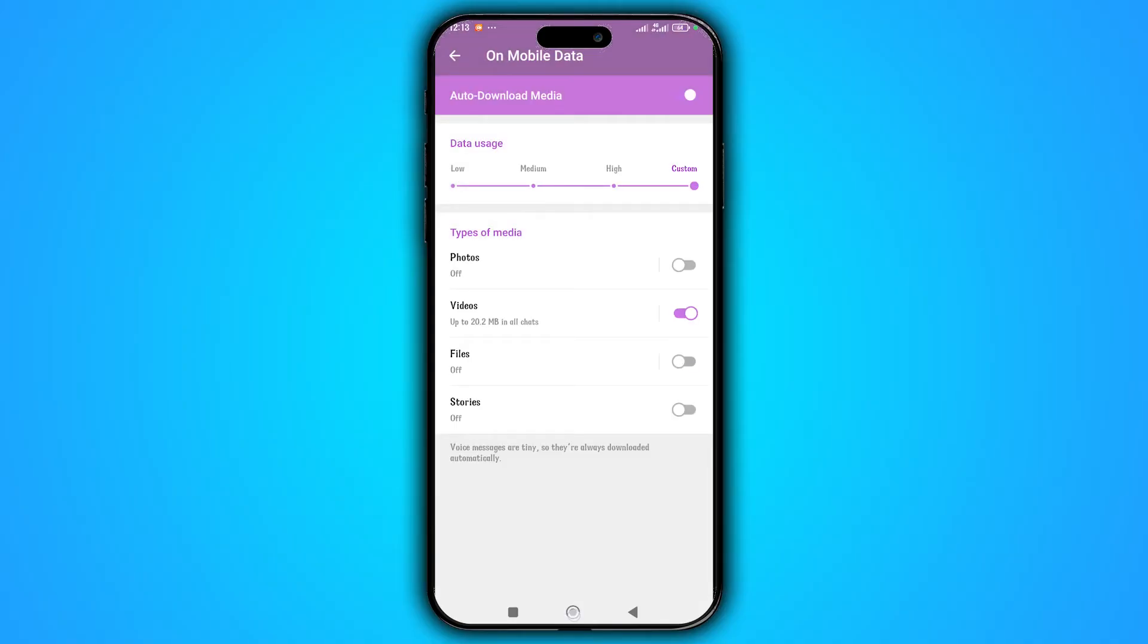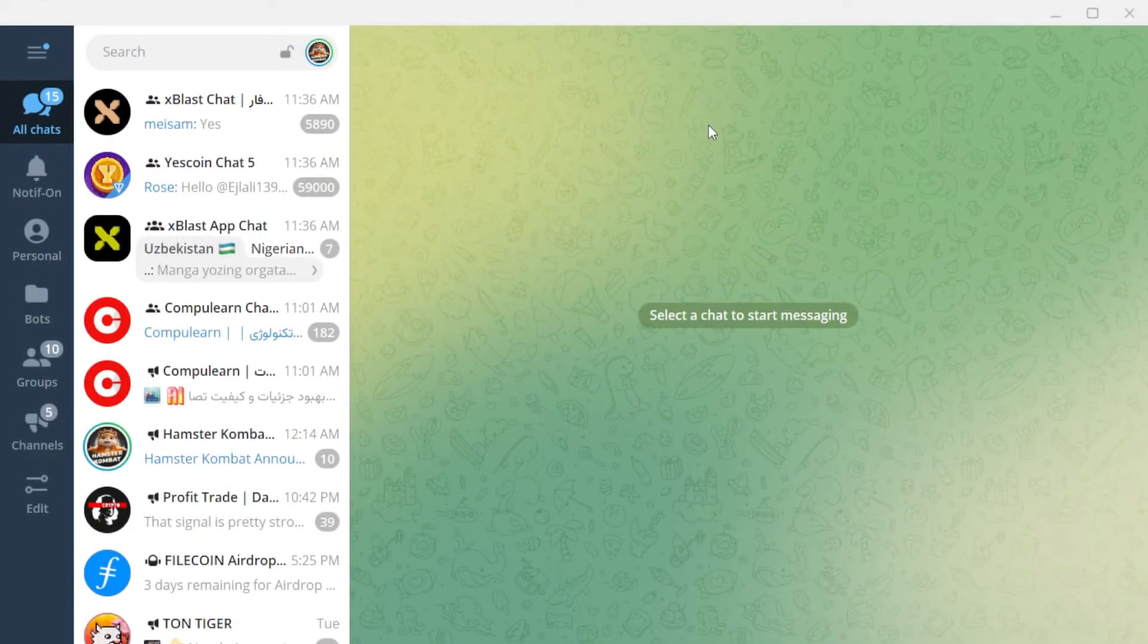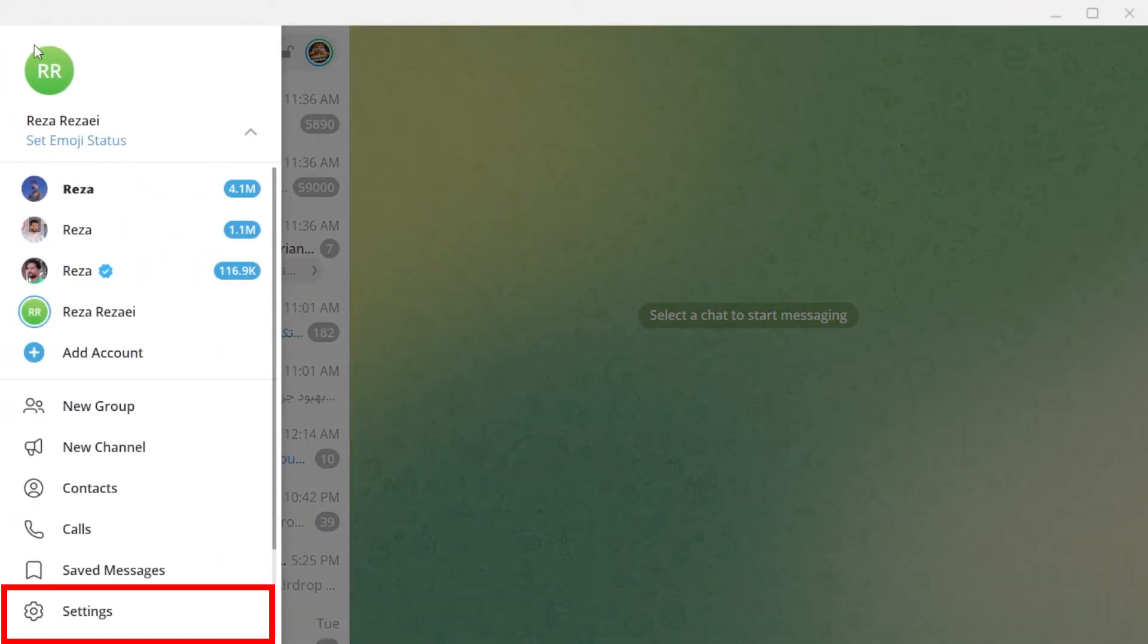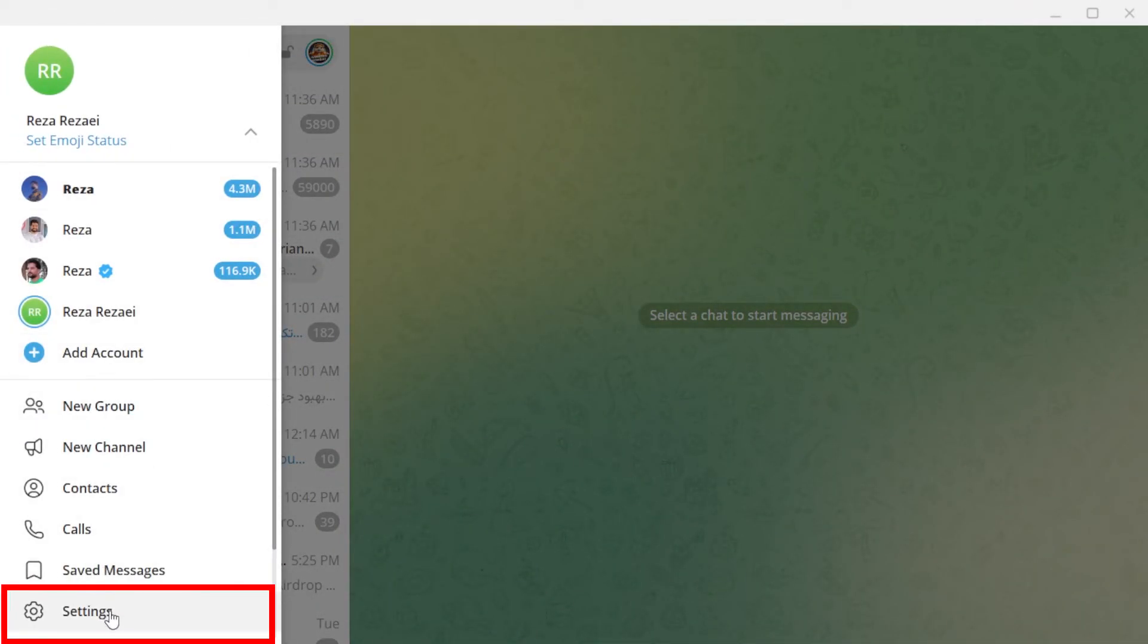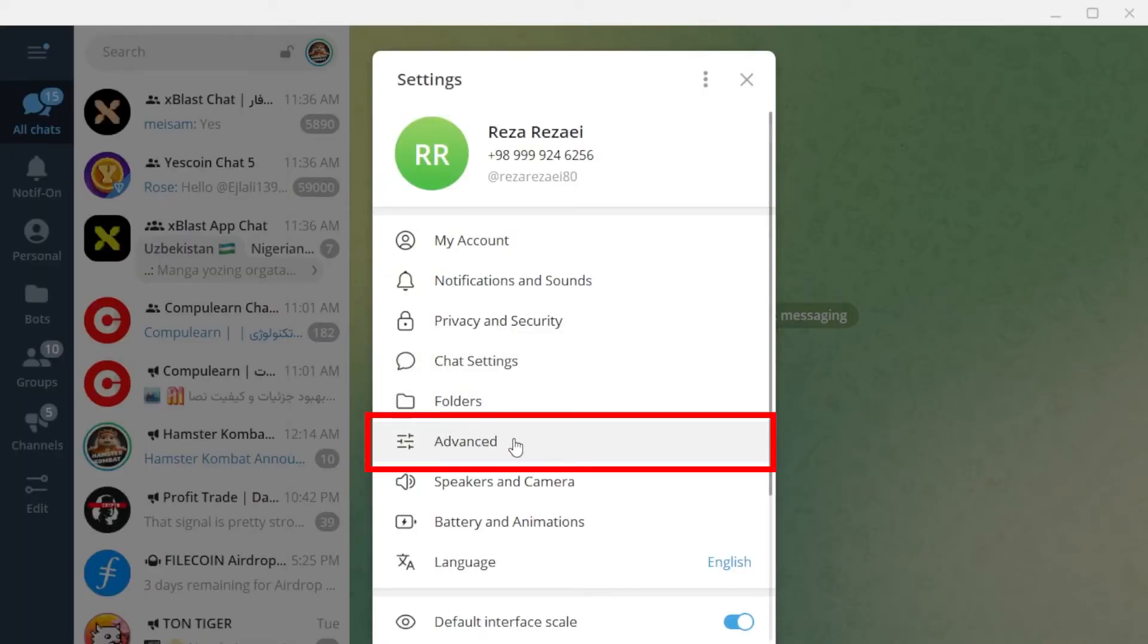On the Telegram desktop, open the menu, go to the Settings, Advanced section.